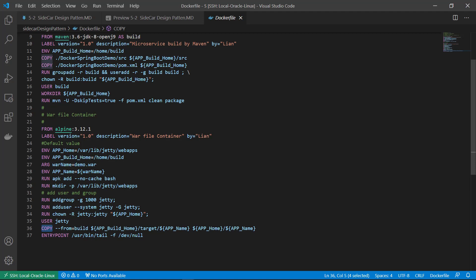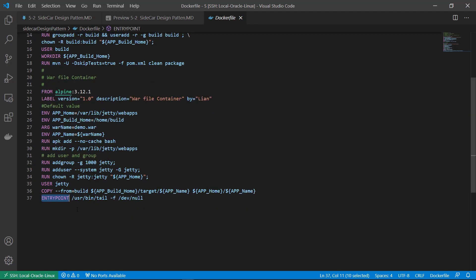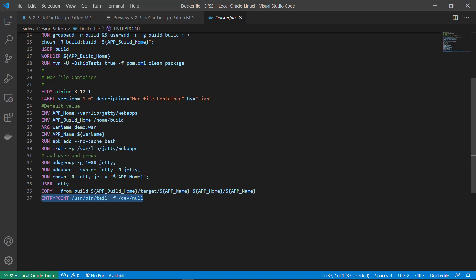Copy war file. Entry point. Run this command to keep the container running. Because if the container is just startup and done, the container cannot copy the war file to the volume. That's a key point for the implementation.